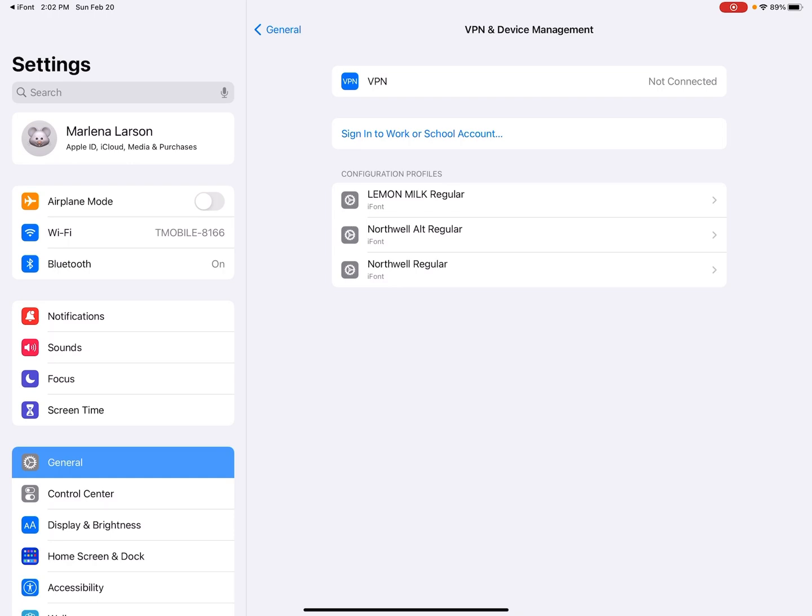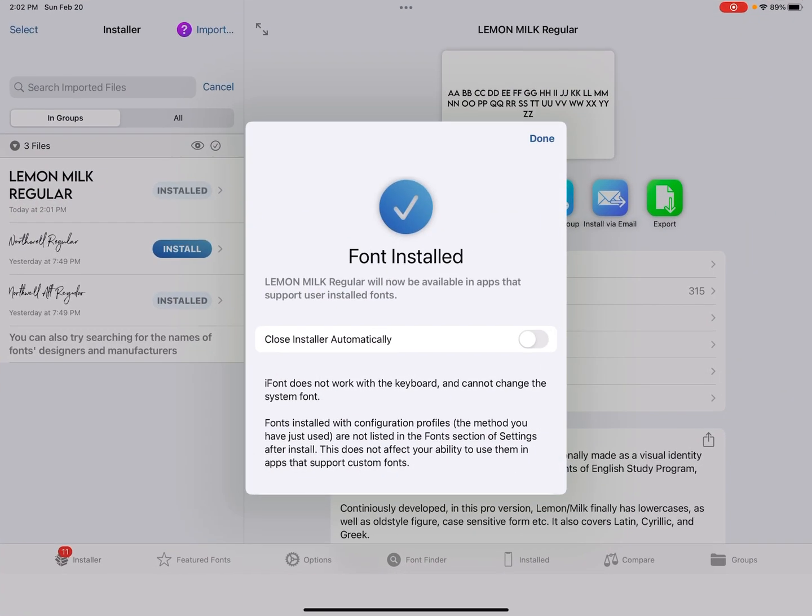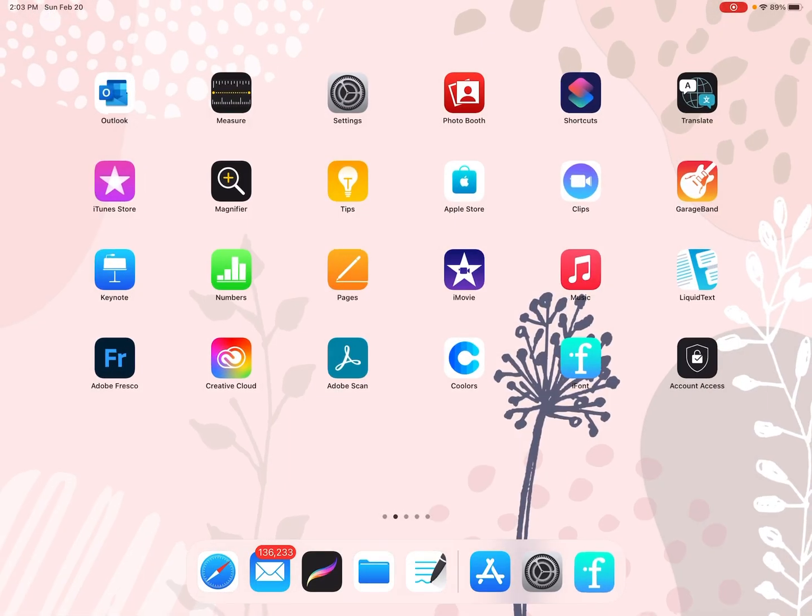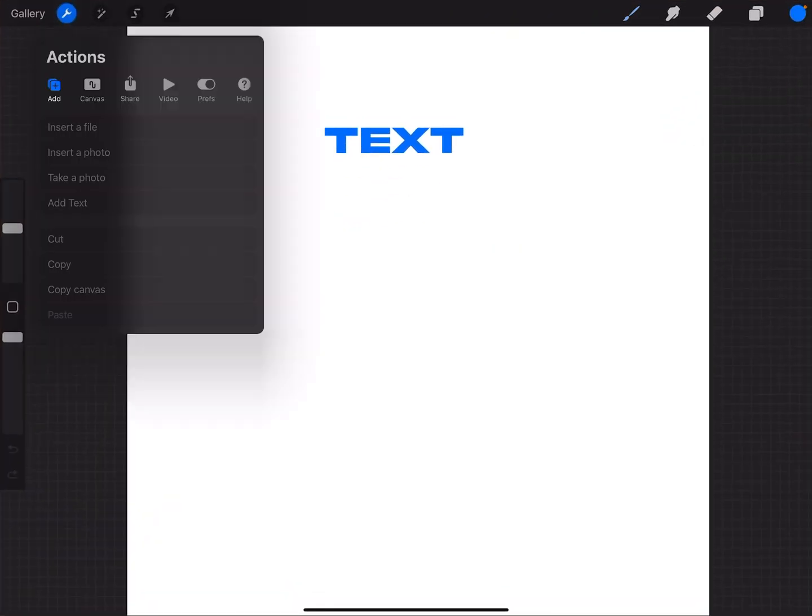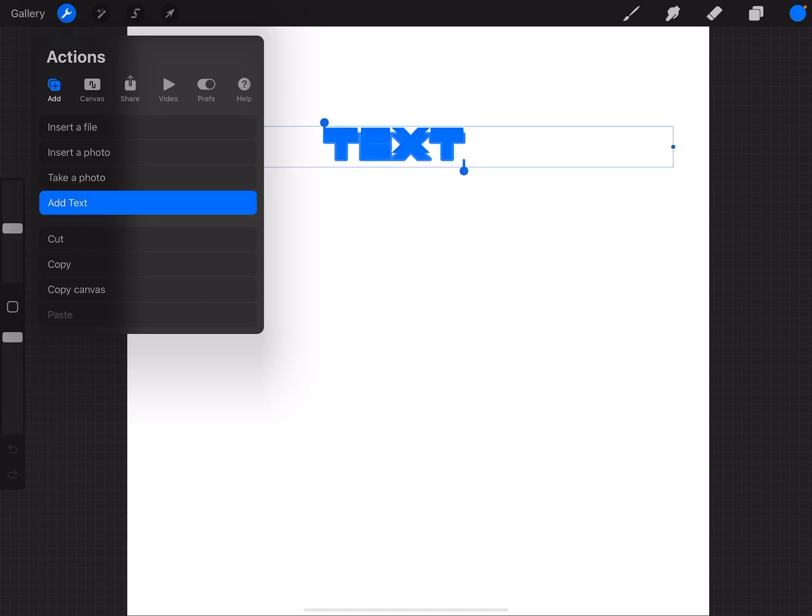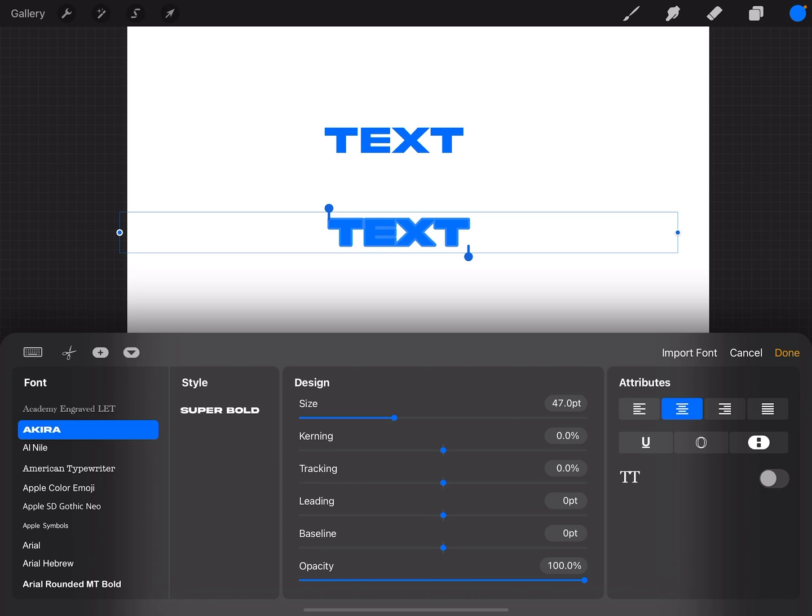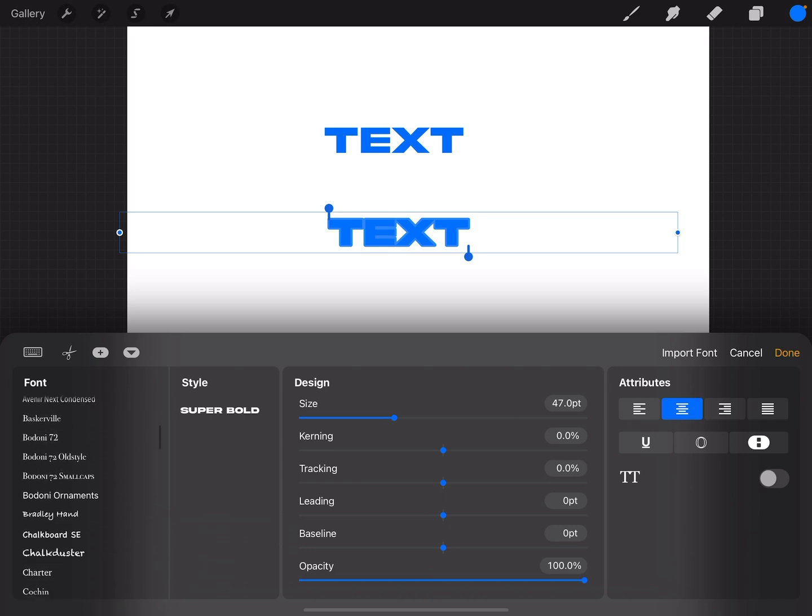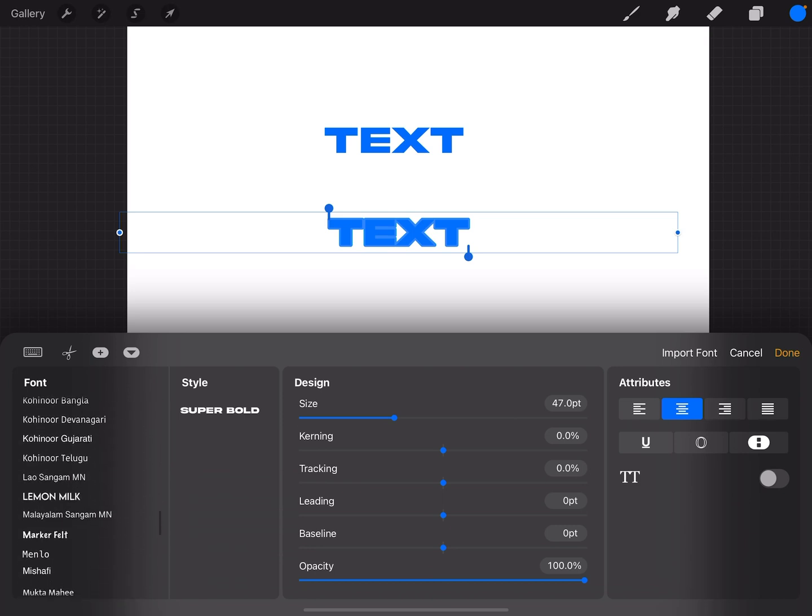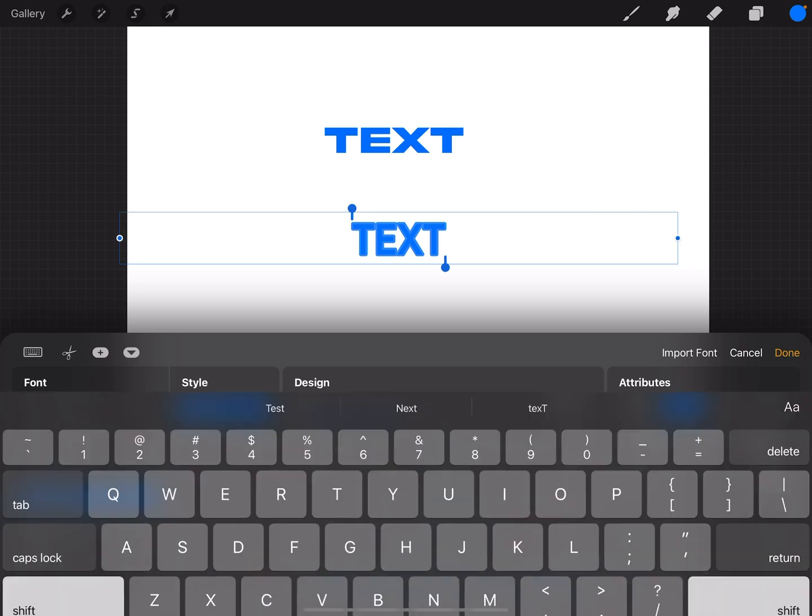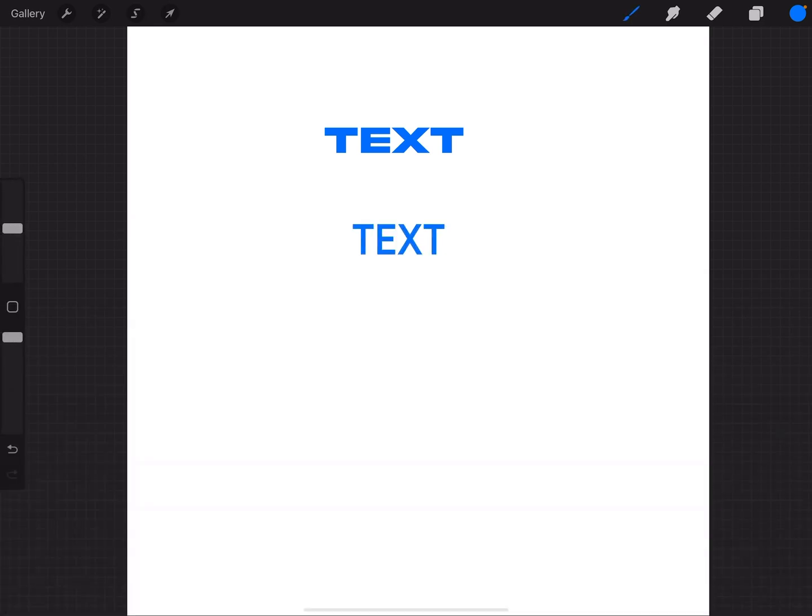And now this one should show up in Procreate. So I'm just going to go back to iFont. And you can see it says it's installed, font installed. So let's go over to Procreate. And I'm going to hit the wrench tool, add text. I hit the little A on the upper right hand side of the keyboard. And I think this one was called lemon something. Lemon milk, there it is. That's how you would install fonts in Procreate.